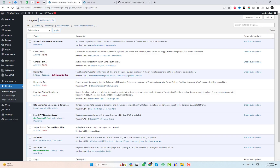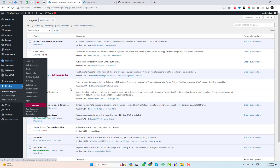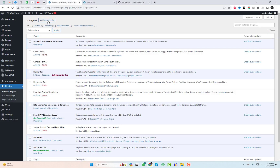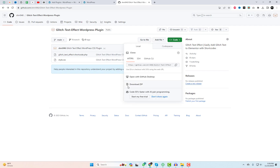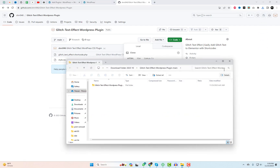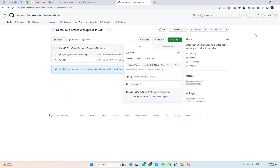Alright, here we are in the WordPress dashboard. The first thing you want to do is head over to the description below and grab the plugin from our GitHub link. Once you've got that, let's install it on your website.